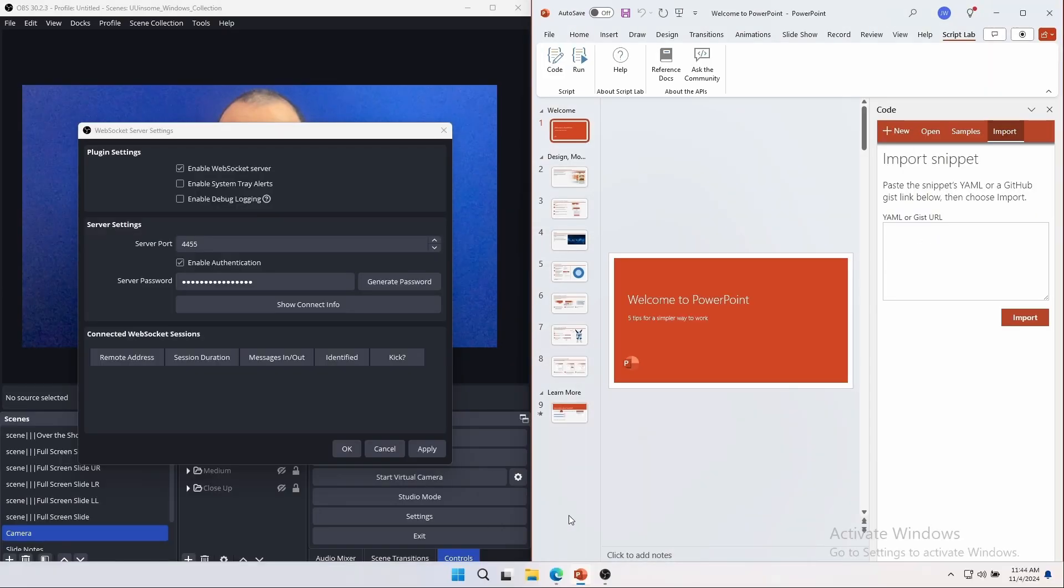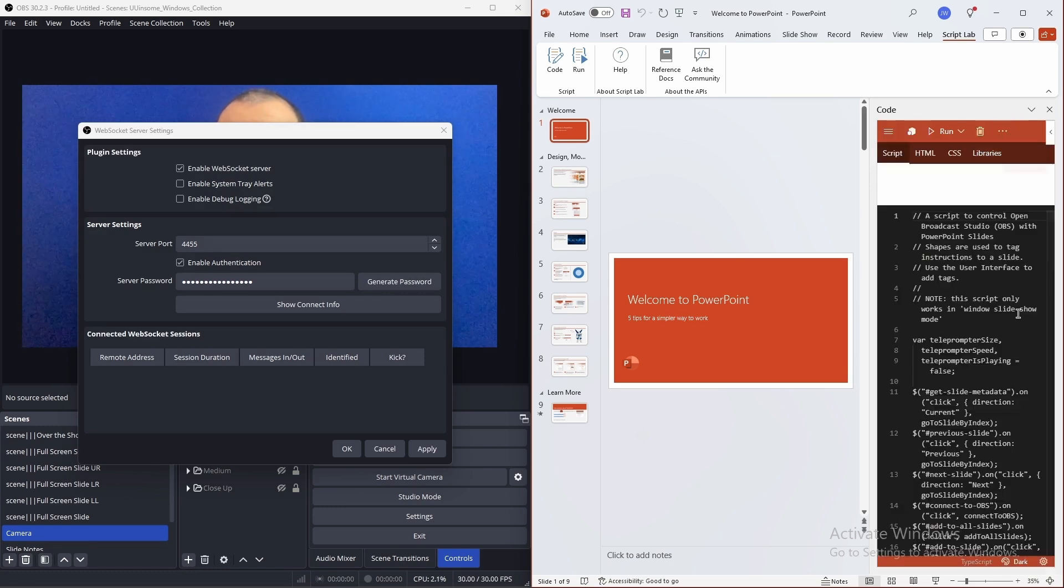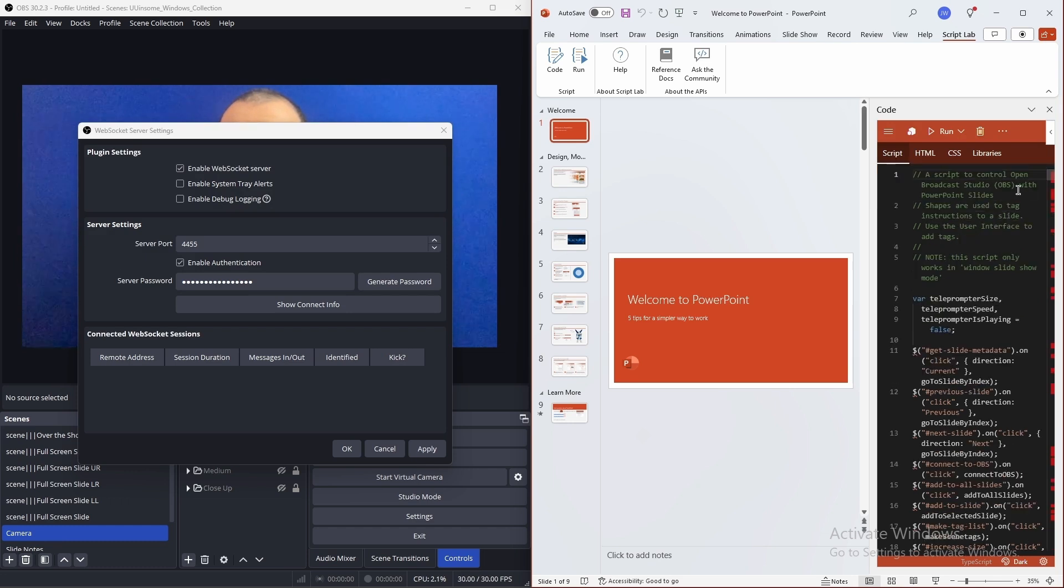Now, back in PowerPoint, paste in the script. Click import and trust.